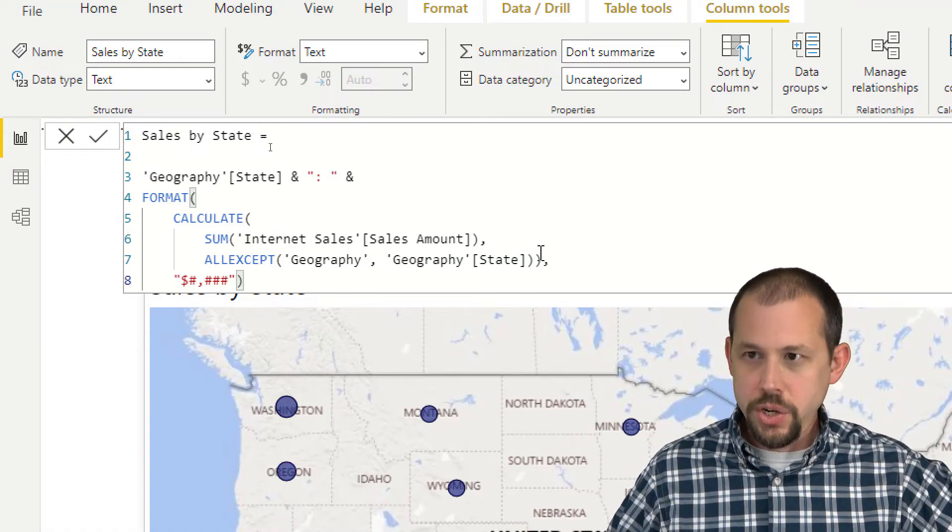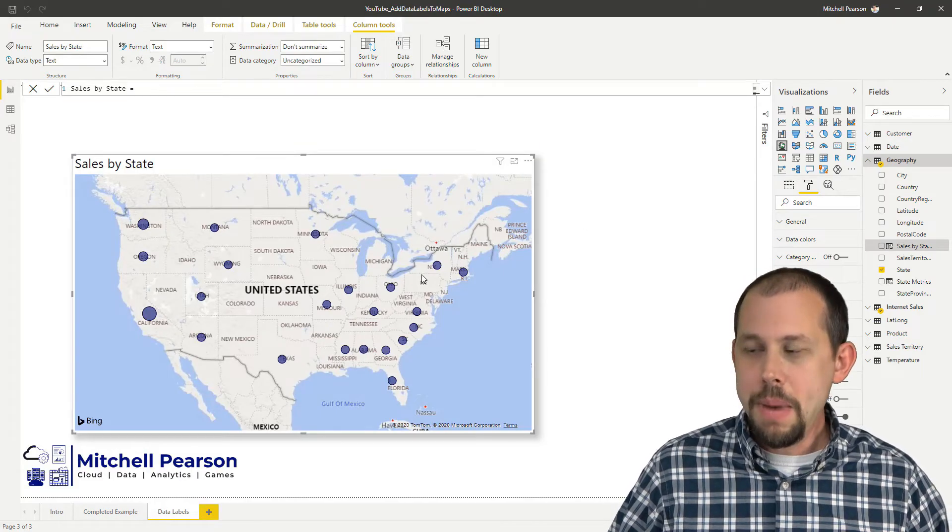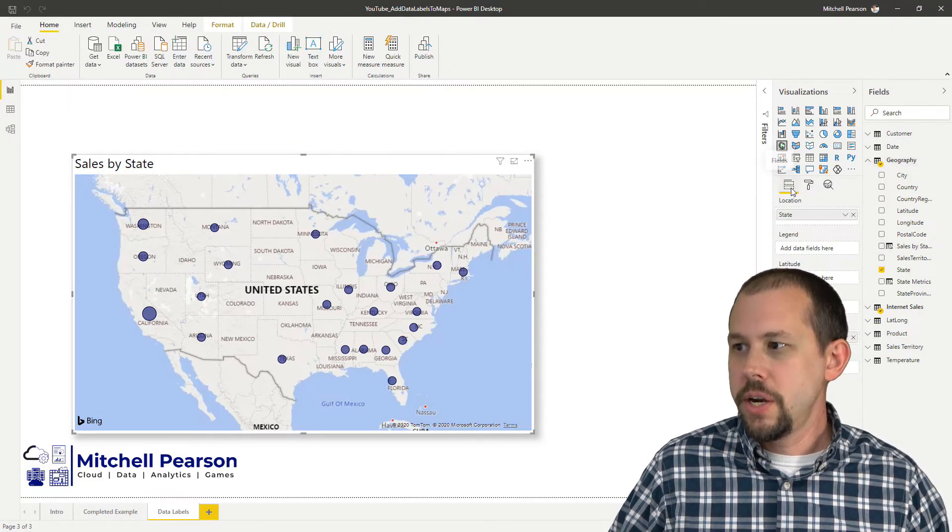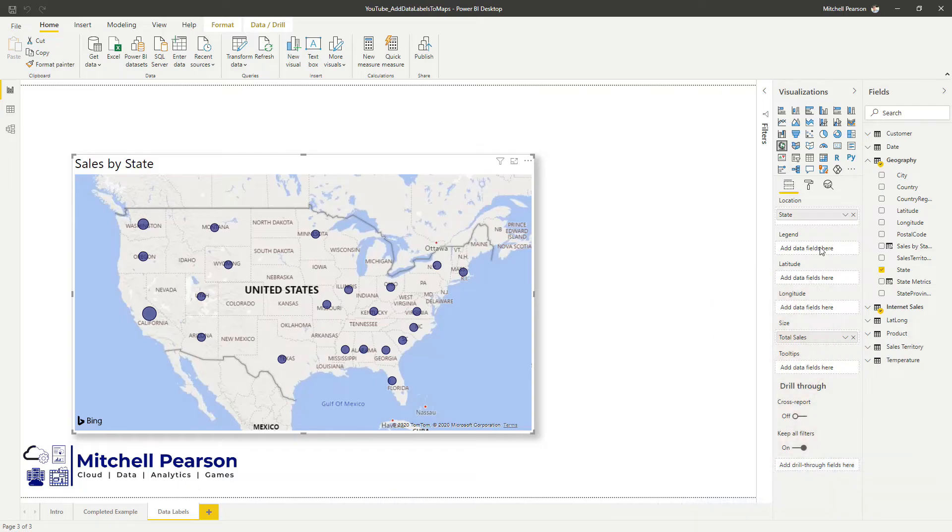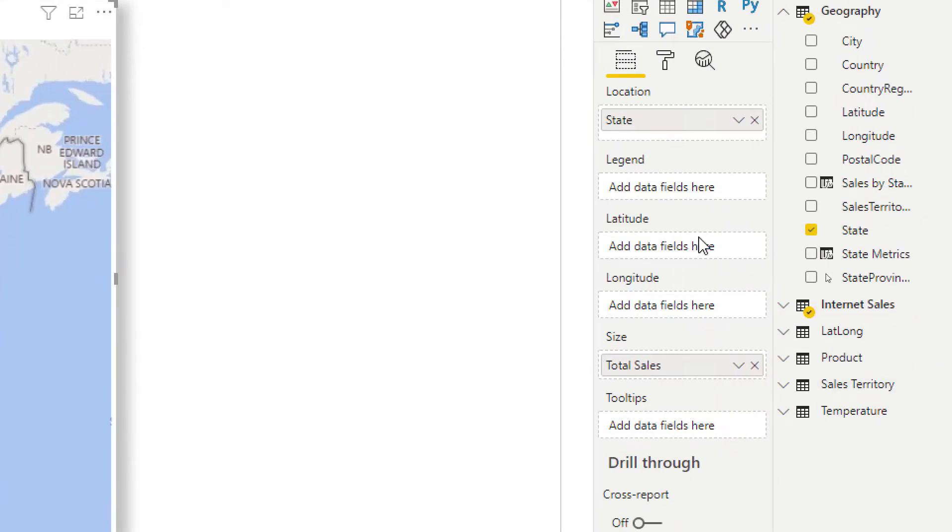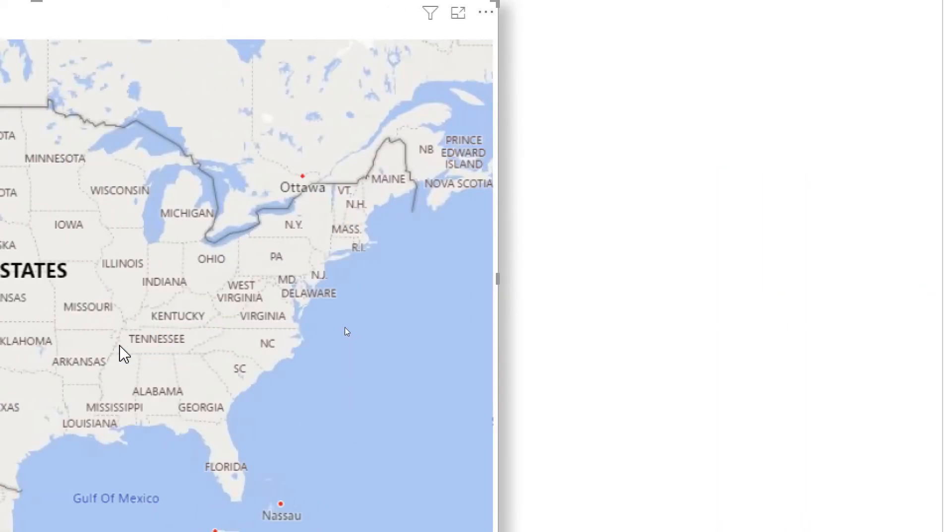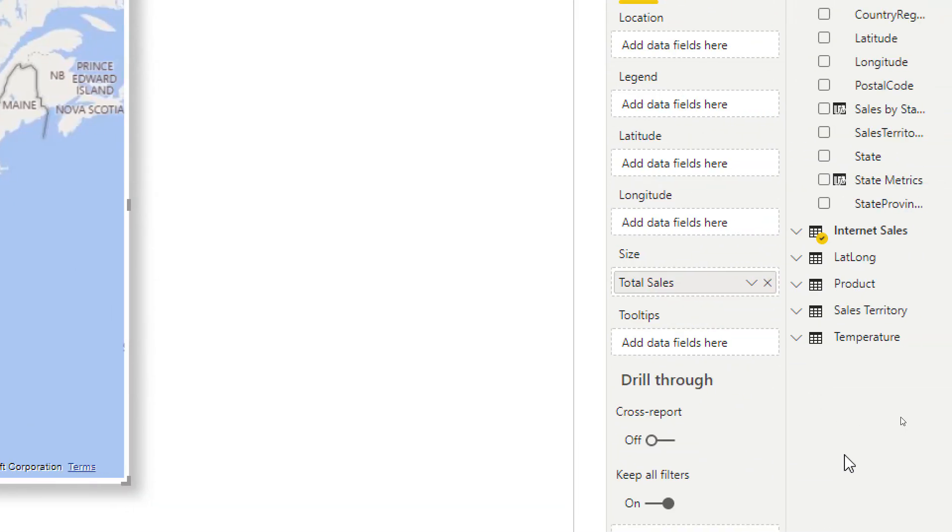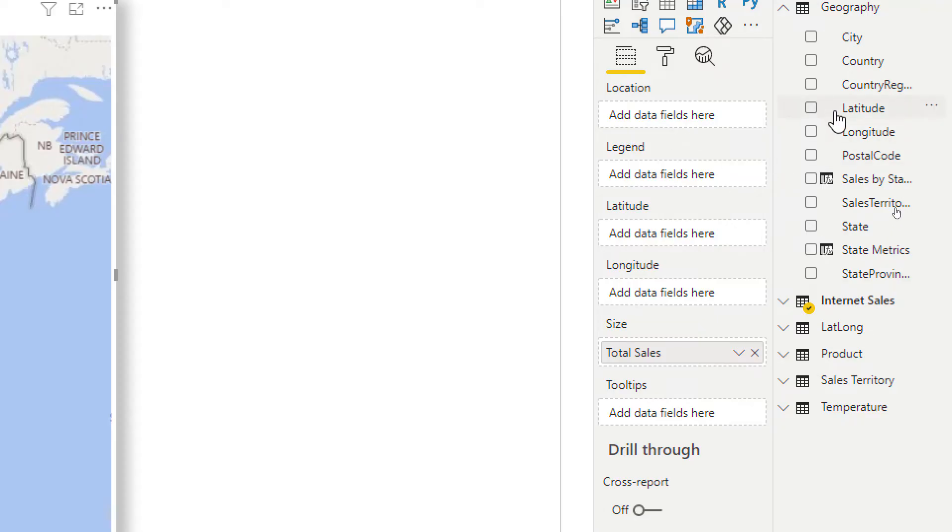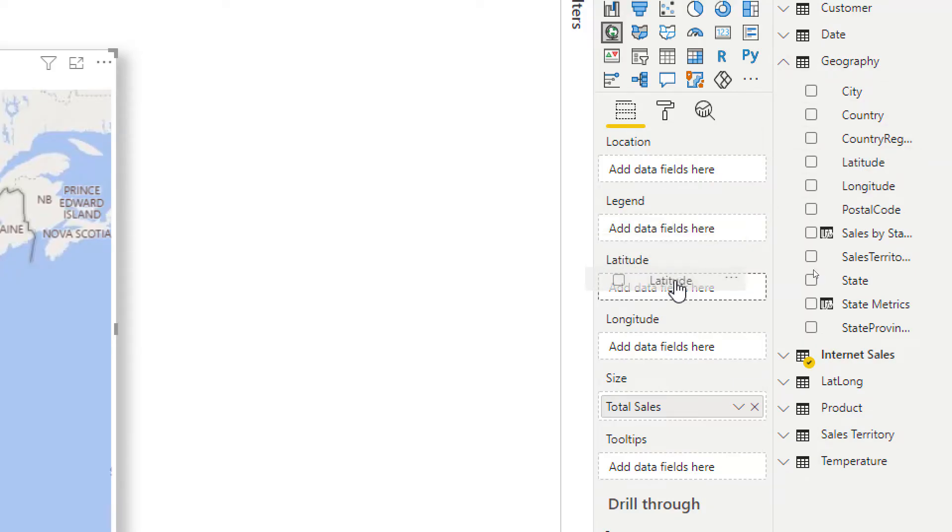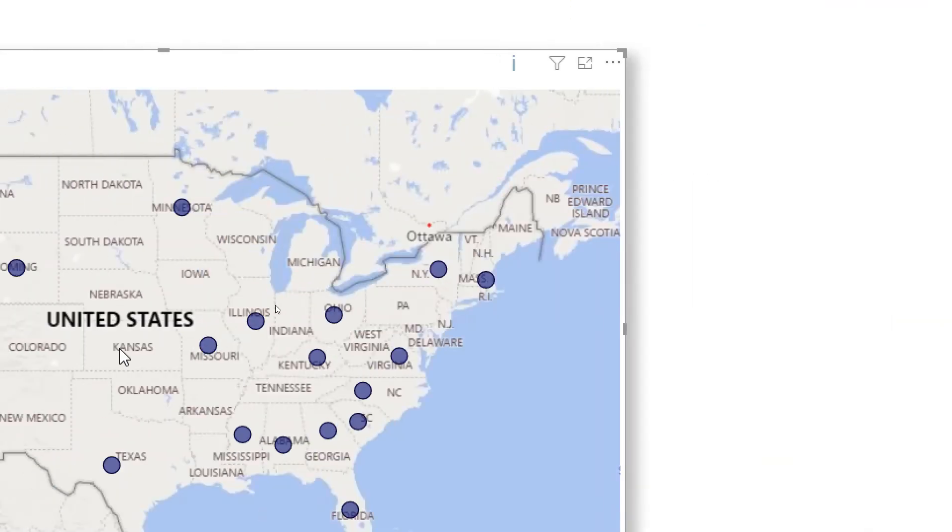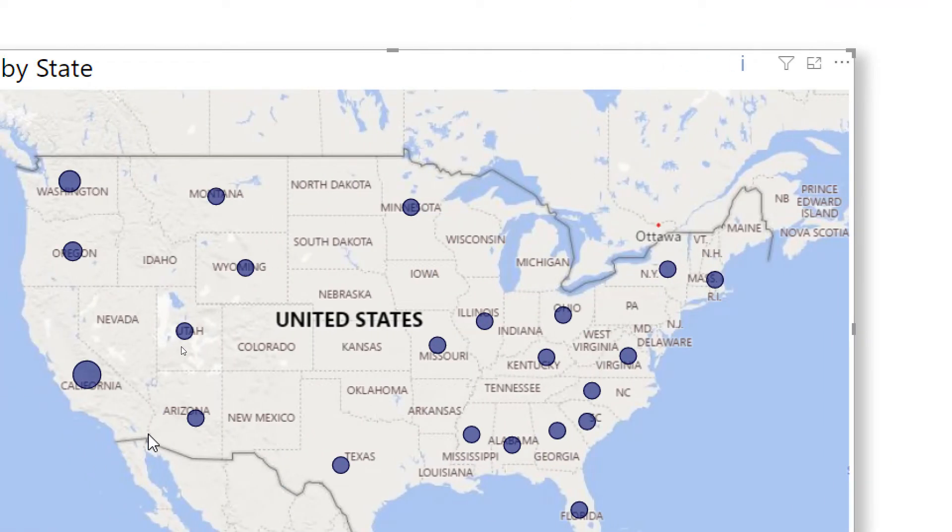Here's what we're going to do. In our map, we're going to come over here. And in the field section, we're going to get rid of state. So as we see, it's no longer being mapped. And instead of mapping our locations with the state, we're going to actually map them with the latitude and the longitude. So I'll come over to my geography table. I will grab the latitude. I'll go over and grab the longitude. And we'll drop it right there. And so now everything is being mapped exactly as it was before.